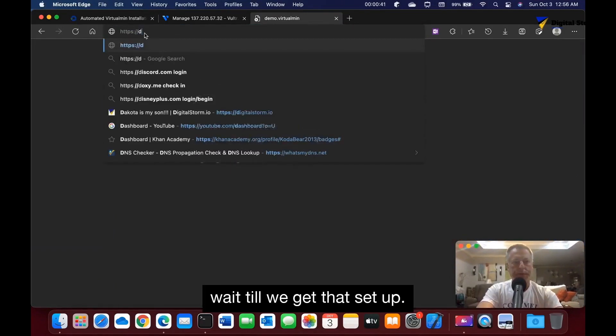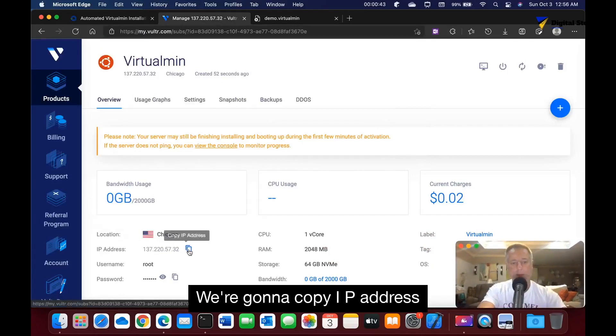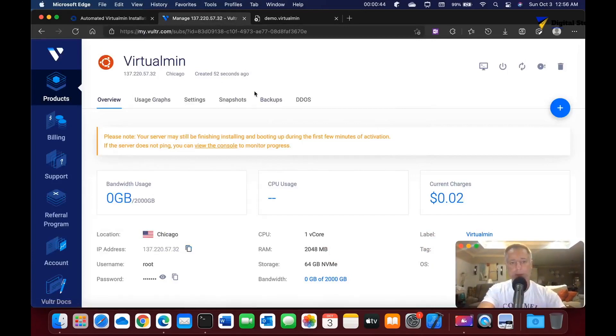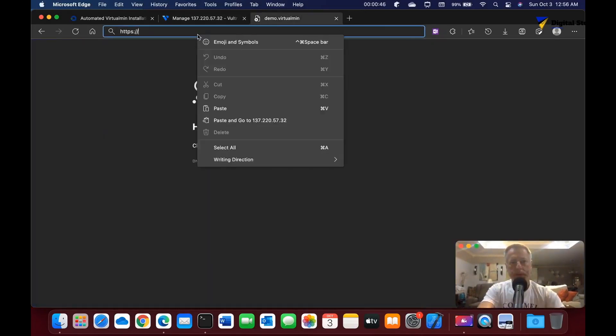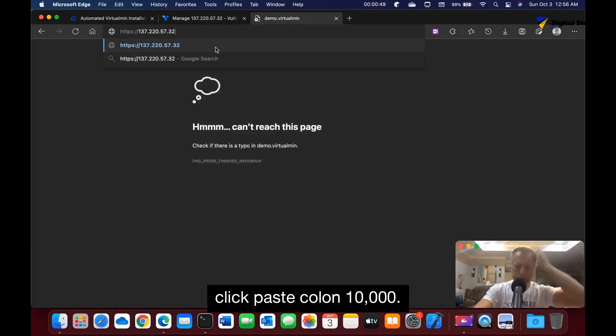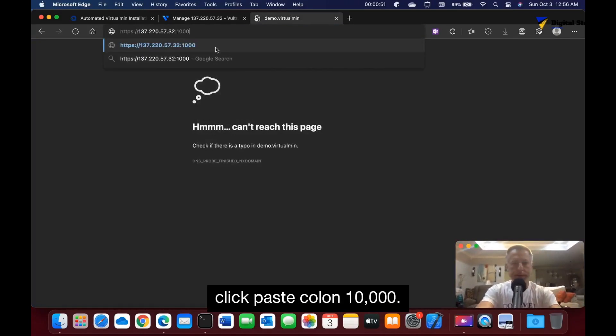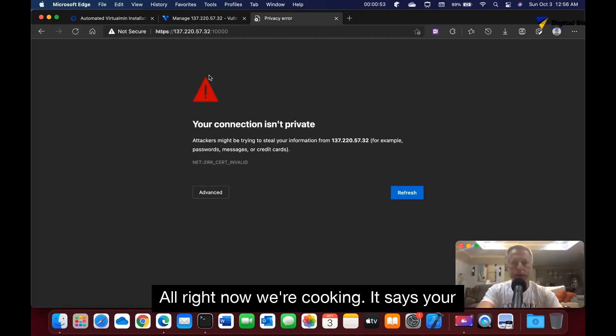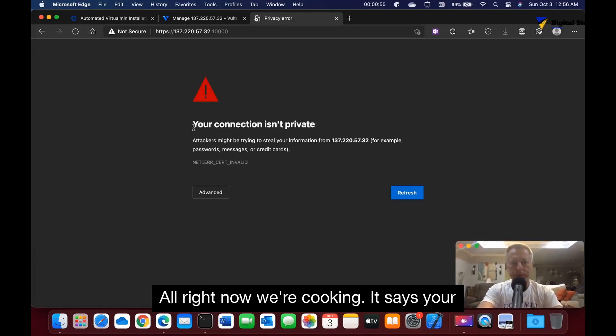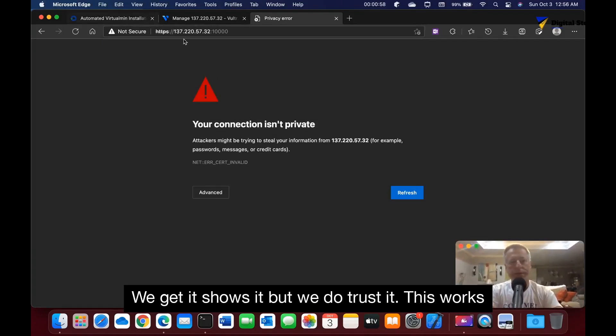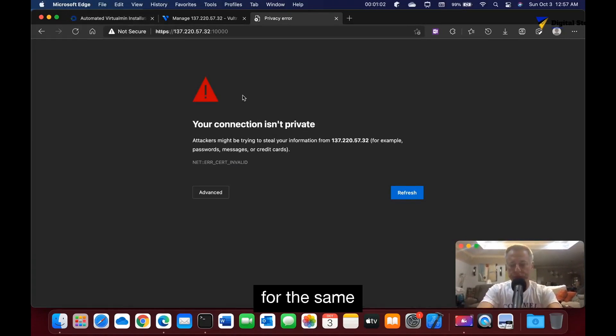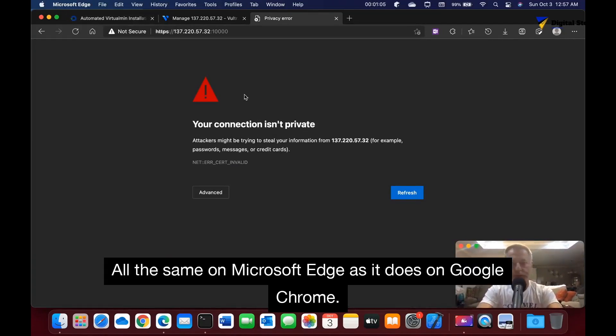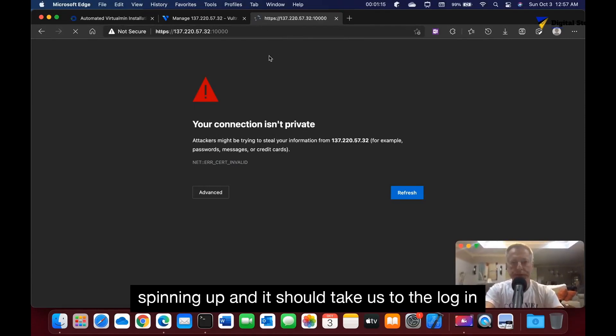What we're going to do now - we're going to copy the IP address, click paste, colon 10000. Now we're cooking. It says your connection isn't private - we get it, but we do trust it. This works the same on Microsoft Edge as it does on Google Chrome. Just type in 'this is unsafe' and it's spinning up. It should take us to the login page, which it does.